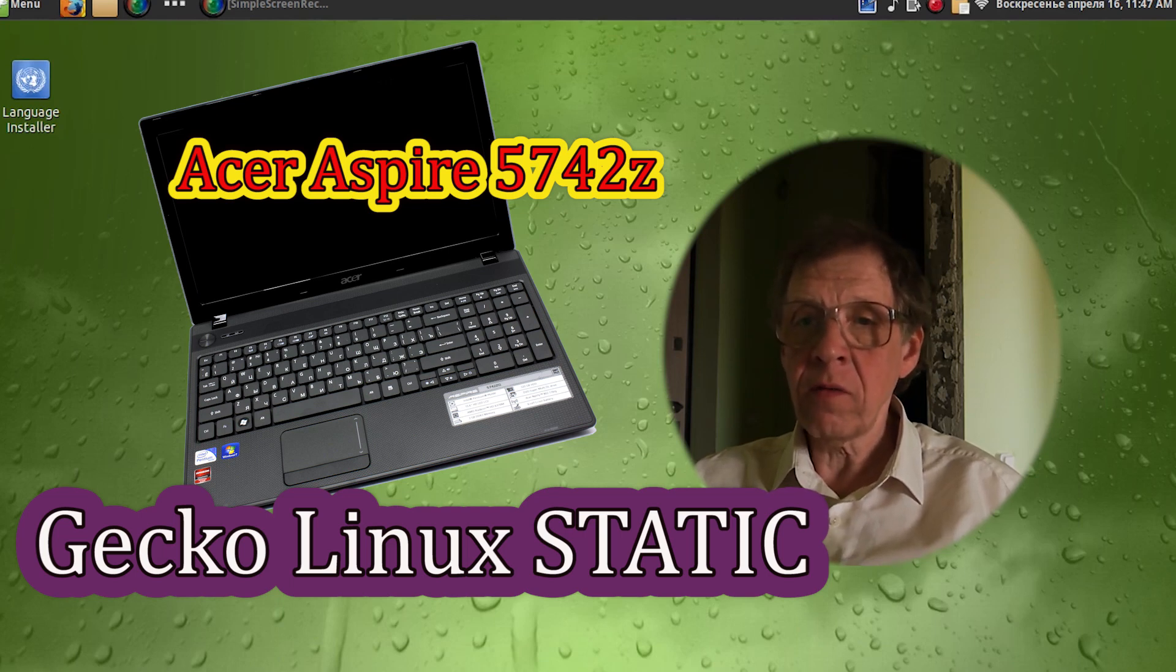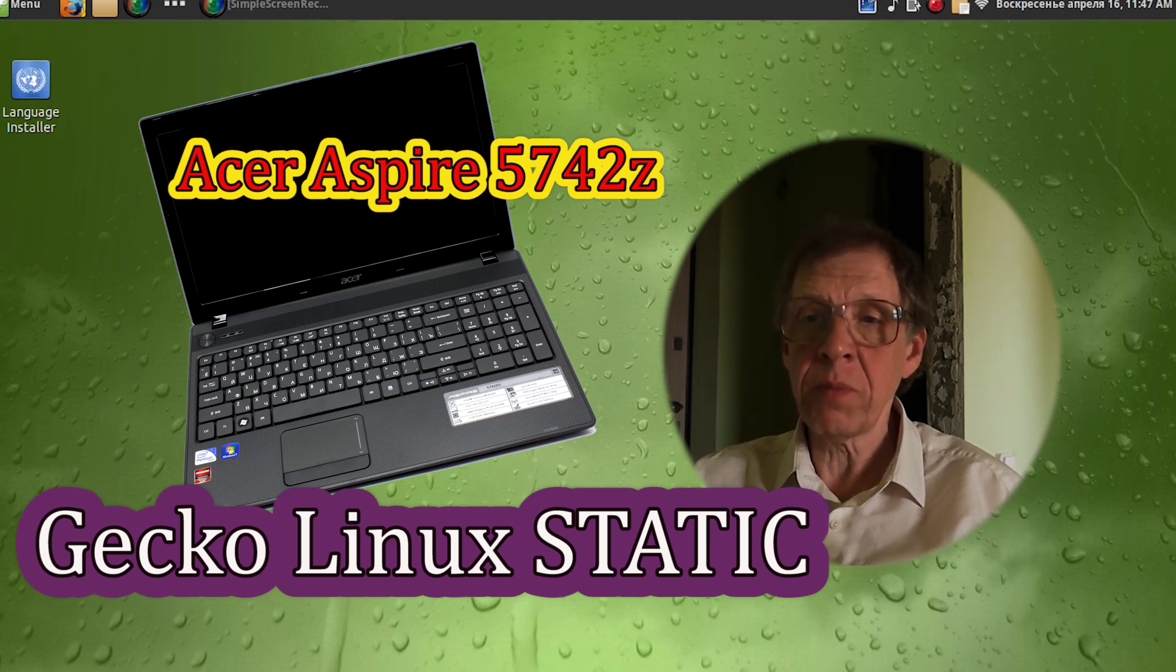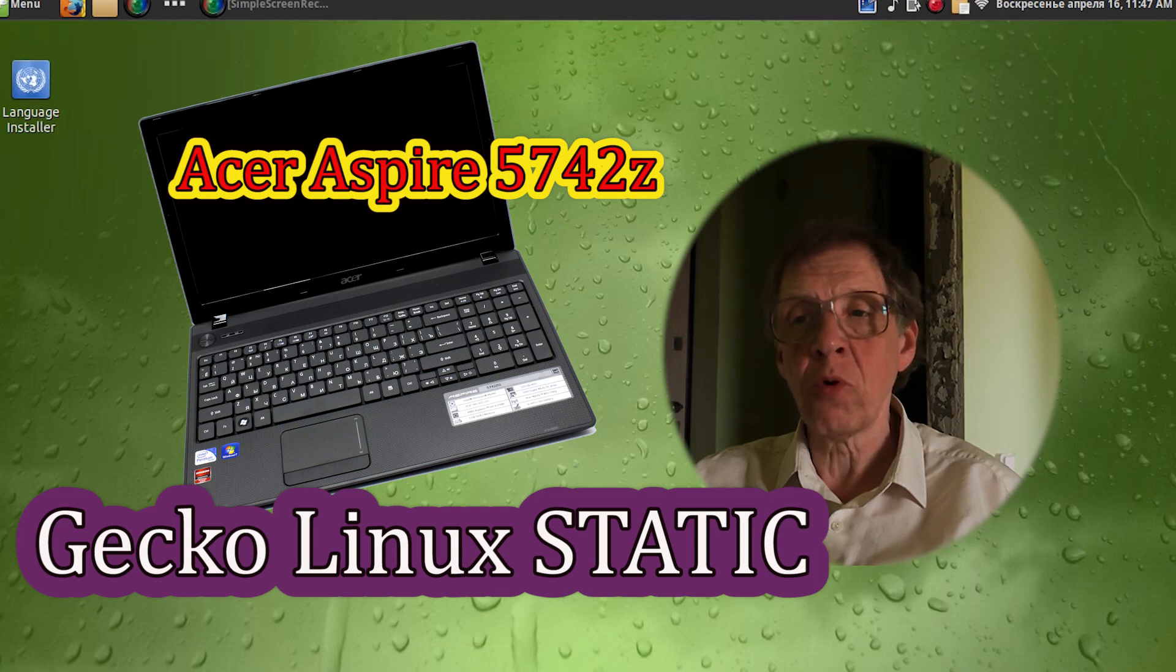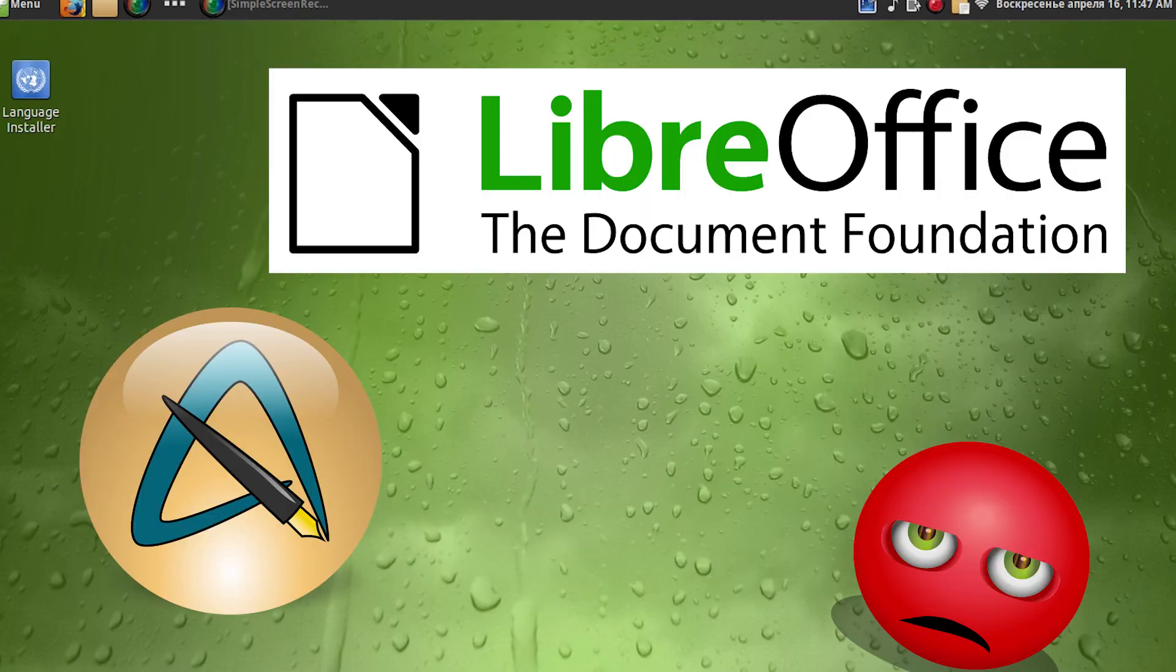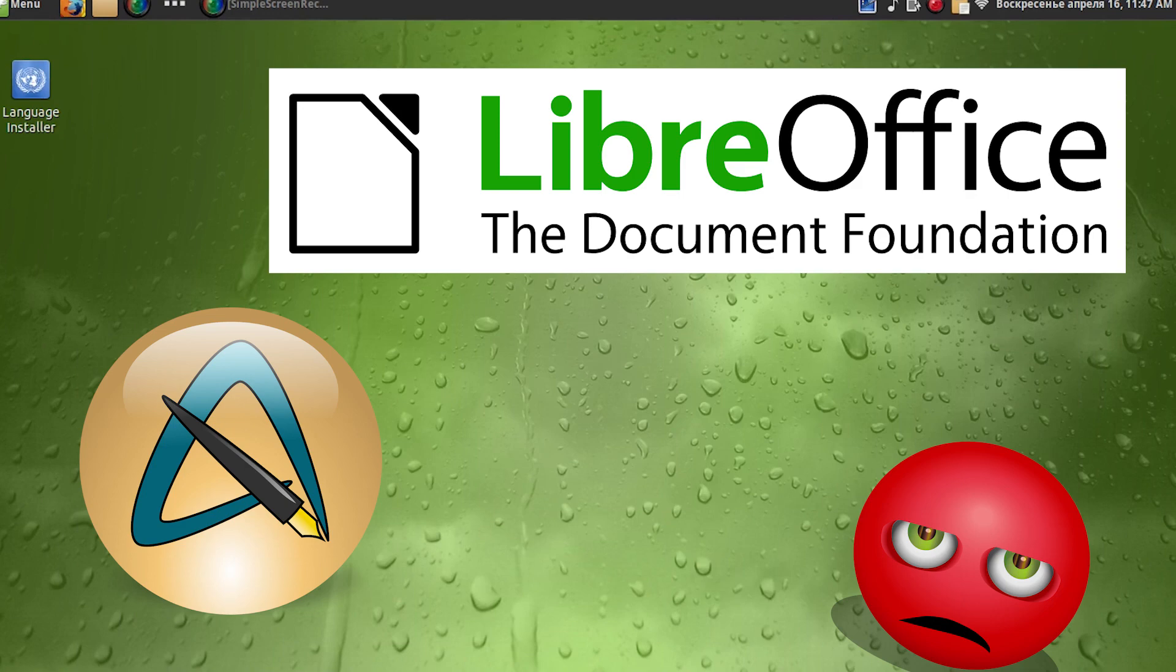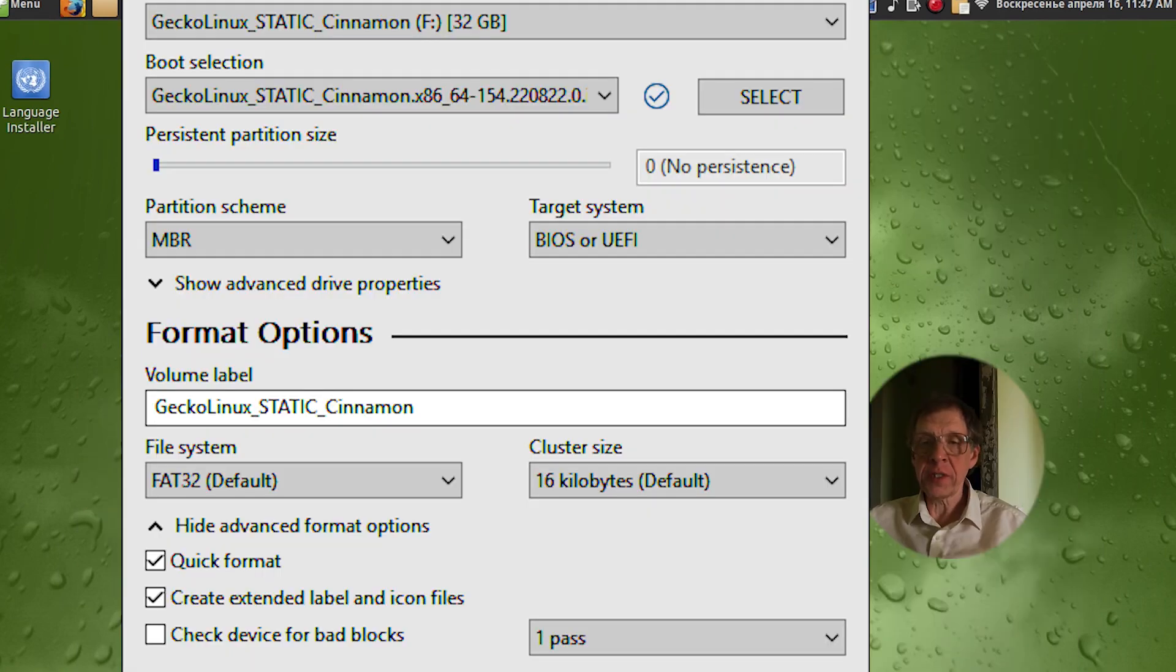Instead of LibreOffice, I had to use AbiWord. After installation, I will show you the real-time application launch speed. You will be able to evaluate the download speed of applications yourself.